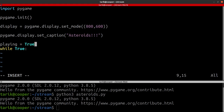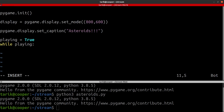So we can just say while playing is true, and then while playing. In this loop we can set playing to false if we want to quit at any point. That will just leave the window on the screen, however it will hang because it's in an infinite loop.